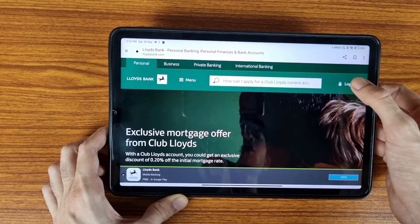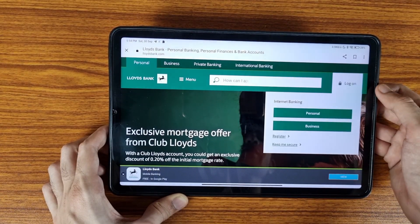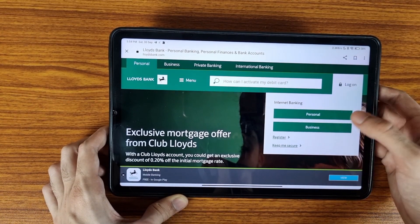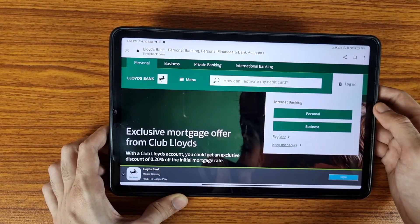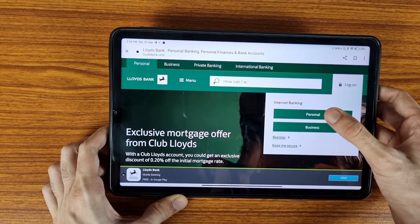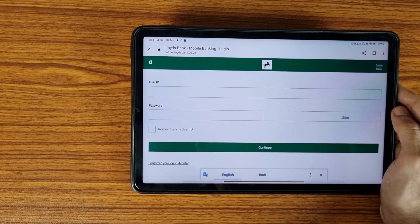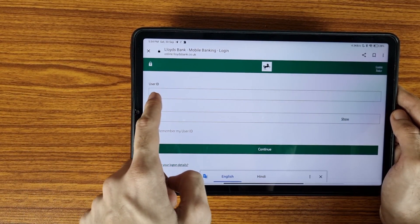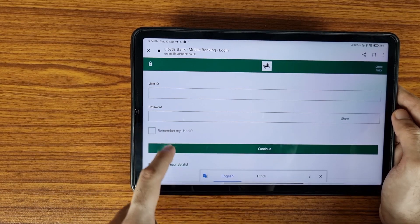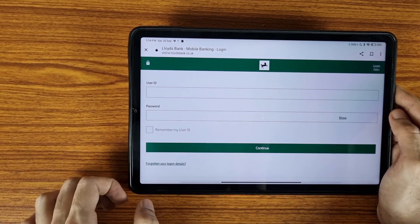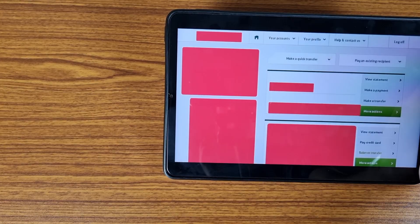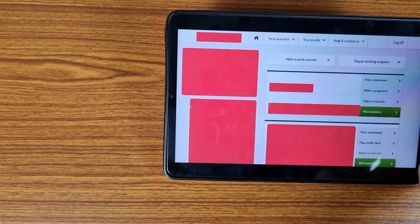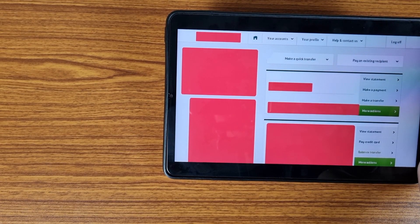Here is the option of Logon, so we need to tap on this icon. For internet banking, select personal or business — tap on personal banking if you are using your personal account, or business if you are using your business account. Here is your option for user ID and password, so enter your details and tap on continue.